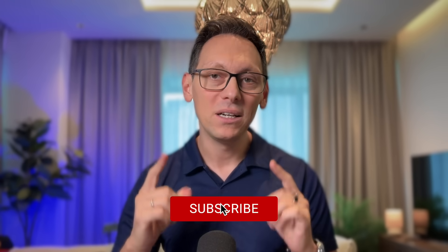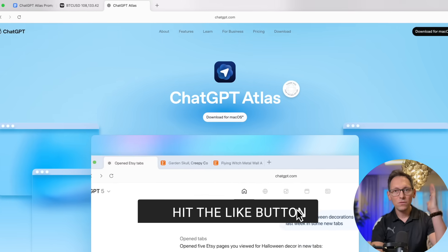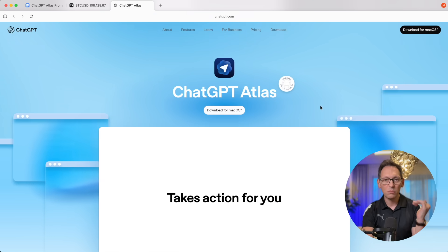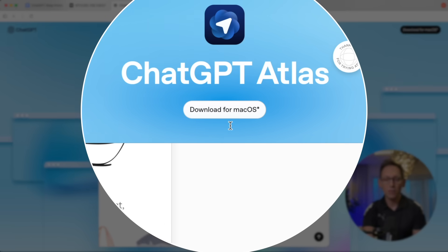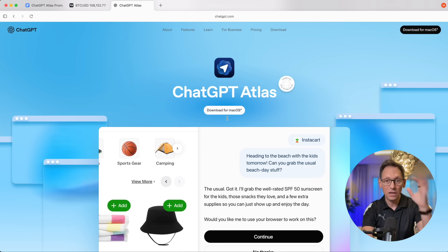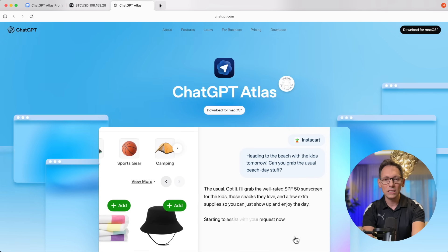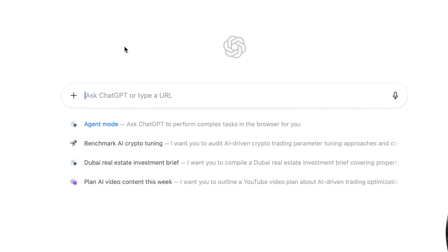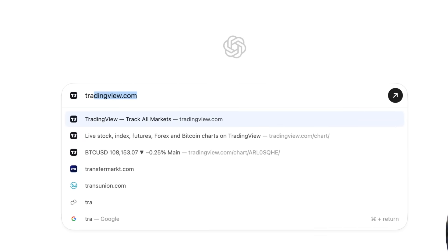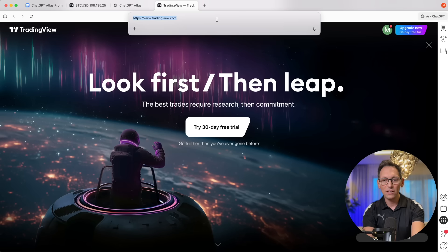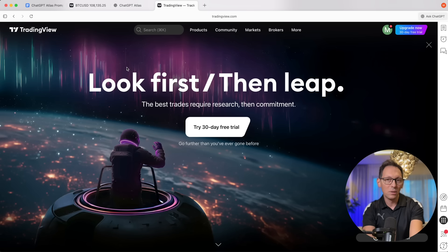First of all, go to chatgpt.com/atlas to download the browser. Right now it's available for macOS, but it will be available for Windows and other platforms very soon. Install it, then open a new tab — it looks like ChatGPT but it's actually a browser. Type in tradingview.com, press enter, and you can see there's an address bar at the top, pretty much similar to Chrome and other browsers.